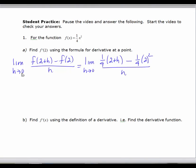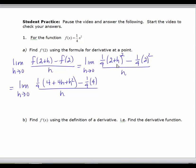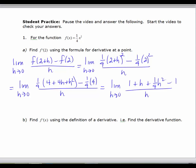I started by writing the formula for the derivative at a point, and that x value, the c value, is 2. So it's the limit of f of 2 plus h minus f of 2 over h. f of 2 plus h is found by plugging 2 plus h in for x. So it would be 1 fourth times 2 plus h squared, minus 1 fourth times 2 squared, all over h. Expanding 2 plus h squared gives 4 plus 4h plus h squared. So we have 1 fourth times that, minus 1 fourth times 4. Simplifying, we get 1 plus h plus 1 fourth h squared minus 1, all over h.